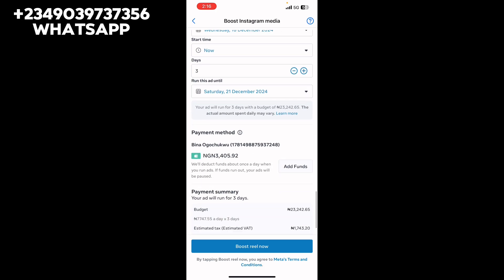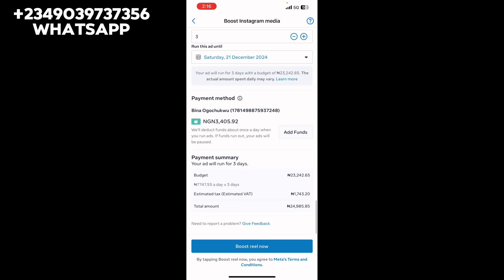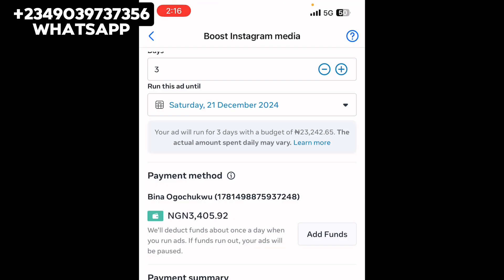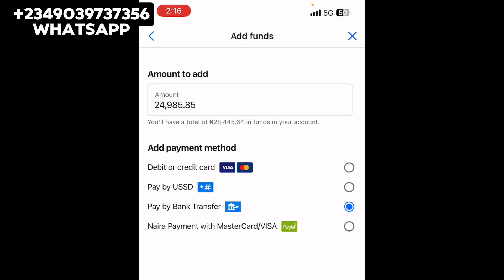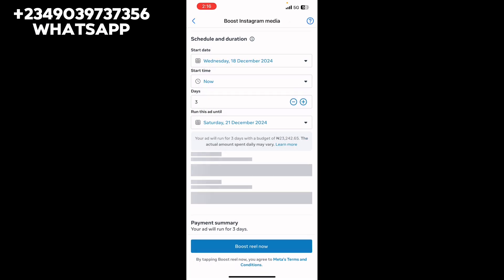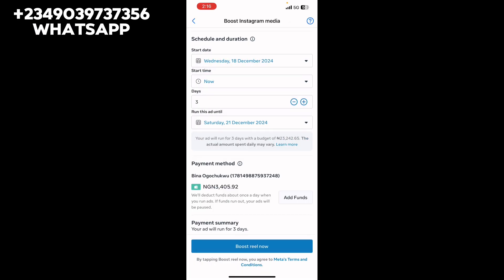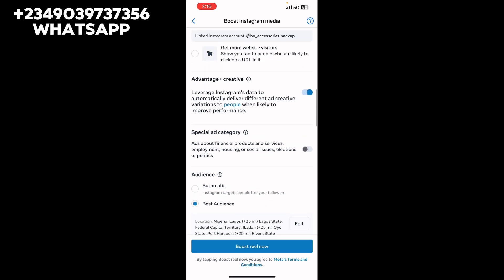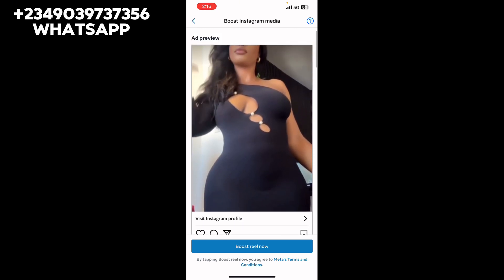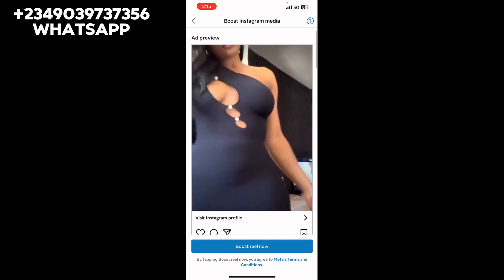Once you scroll down, you'll see 'Ad Fund.' Click on 'Add Fund,' and you'll see the payment screen — whether you're using an iPhone or Android. Add the amount of money you want to fund, then click on 'Boost Post' and that's it — your ad will start running. This method works for both Android and iPhone users.